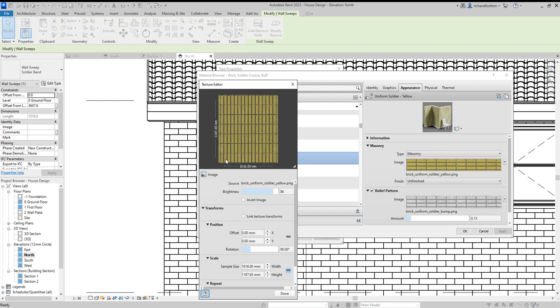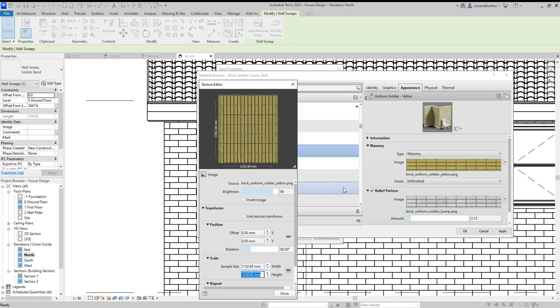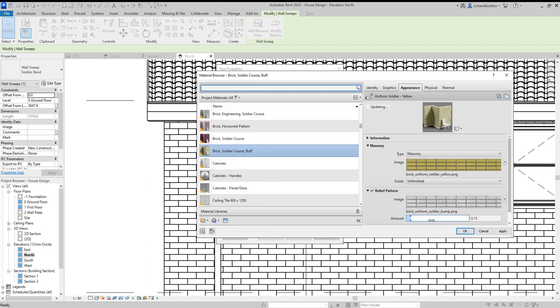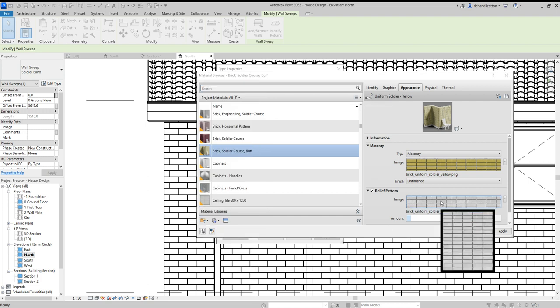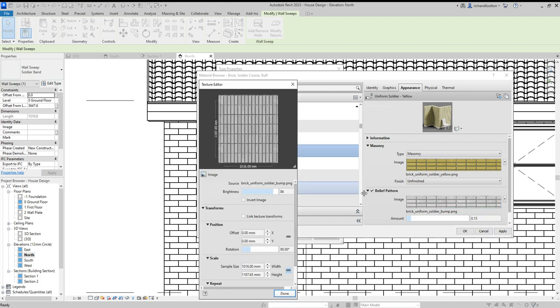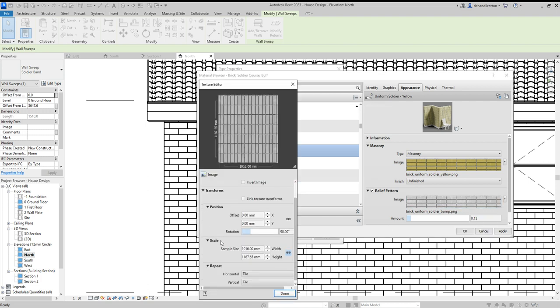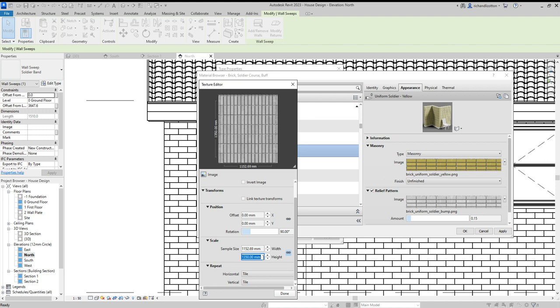So we'll click on it and we'll see its existing height is 1187.65. Now if you count the bricks, you can see that these dimension lines are between about six bricks. So I'm going to go for 1350 and do that and then say done and then do the same on the relief pattern. That's important because that creates the shadowing and gives it the sort of depth visually.